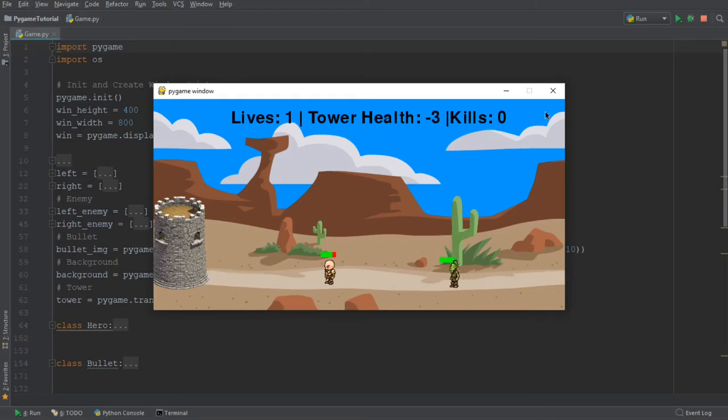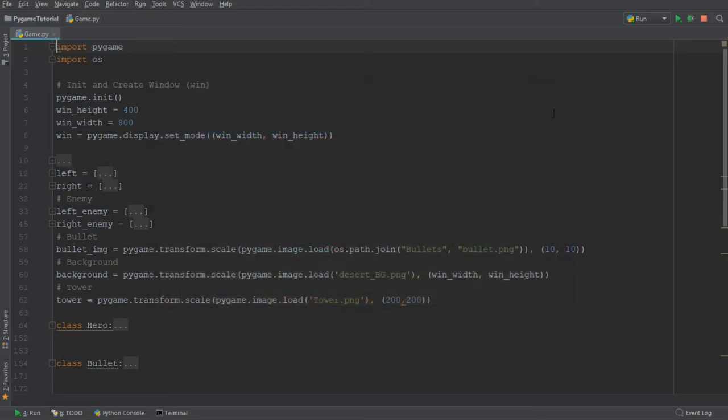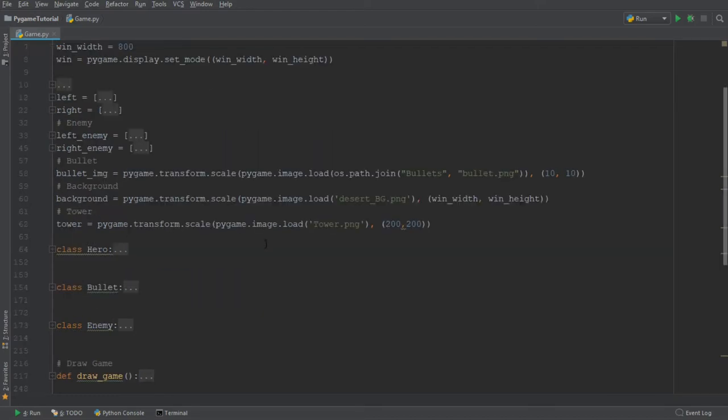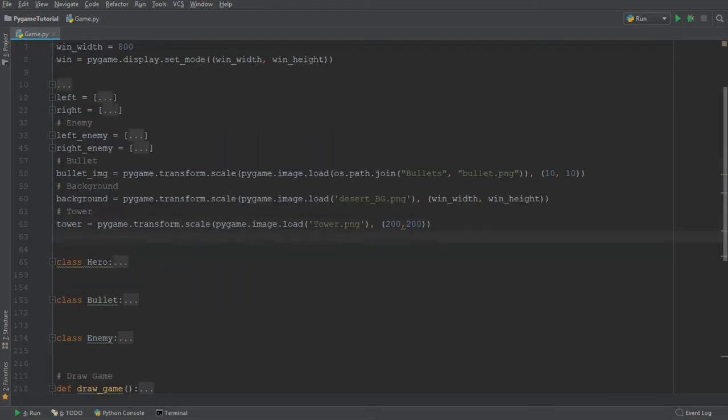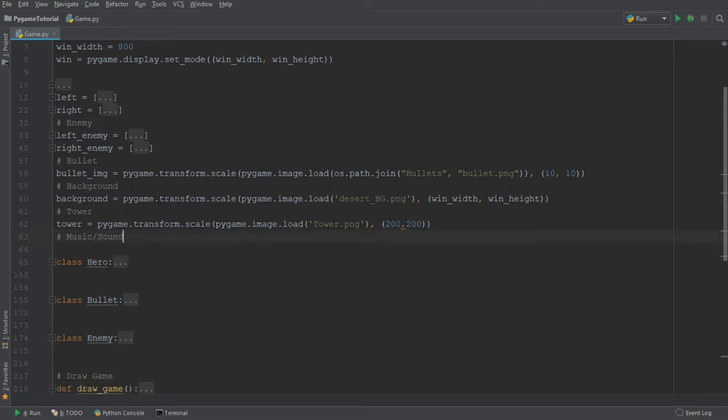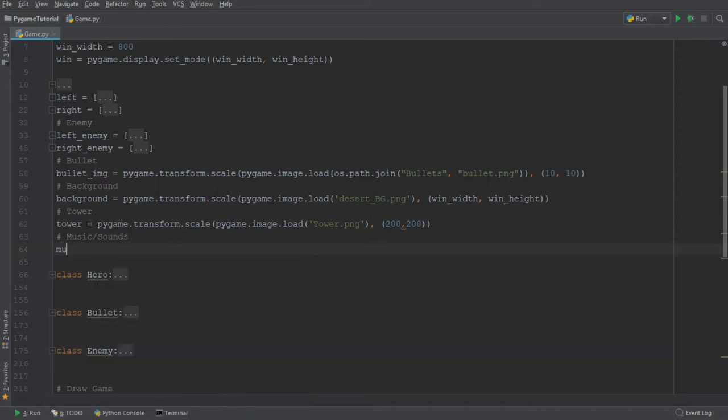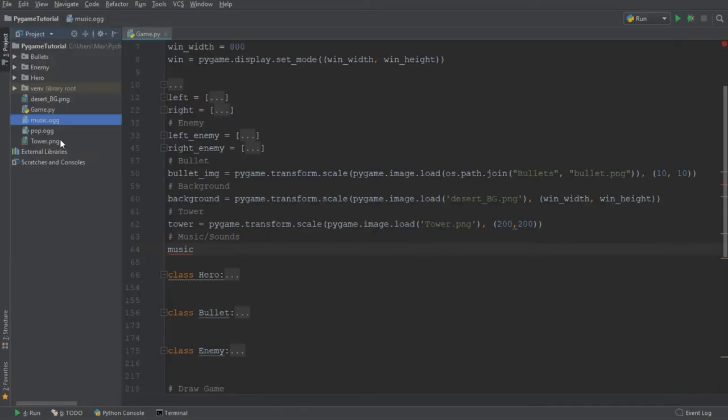Let's go ahead and begin by adding some music to our game. The way this is done is by first loading in the music. So we're going to add a new comment over here and say music slash sounds. And we are going to then create a variable which is going to store the music. So in my file tree over here, I have gone ahead and included two files.